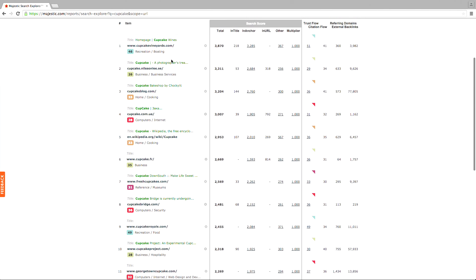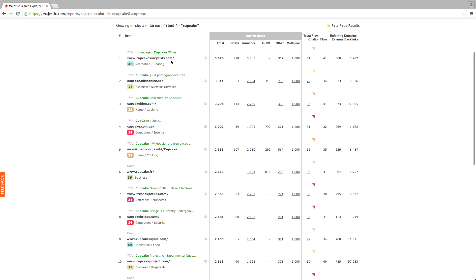What makes the Search Explorer even more useful is that Majestic is very transparent as to why the links are ranked in the way they are.